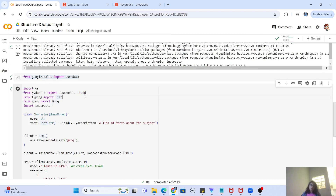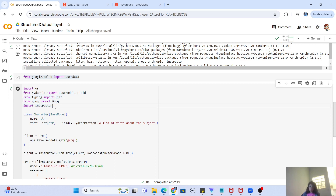Now going to the actual code — we have imported the OS module which we actually don't need anymore since we are loading the Groq API key from userdata rather than the environment. We are using pydantic to create the Python classes that define our JSON structure. We also import List, the Groq package, and the instructor package. The first thing is to define what fields you want in your JSON, so we create a Character class that imports pydantic's BaseModel.